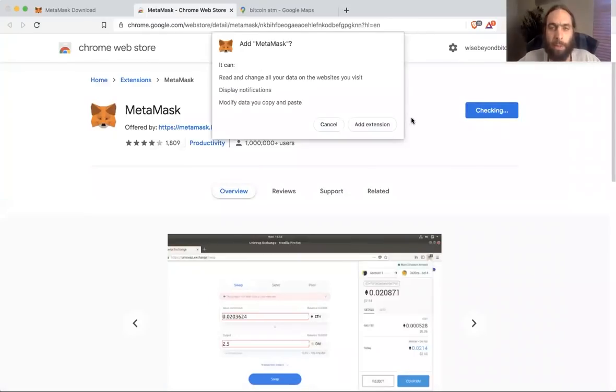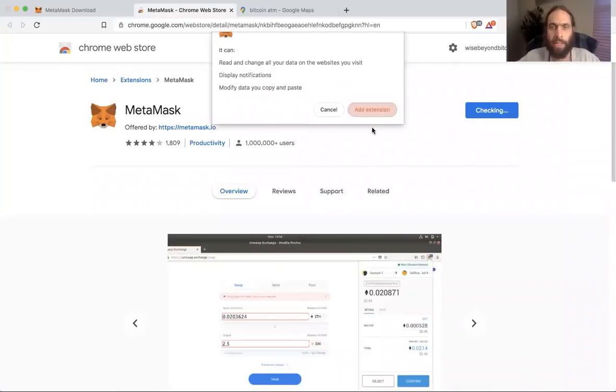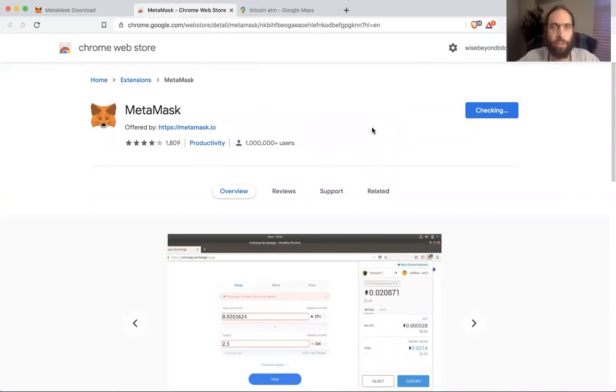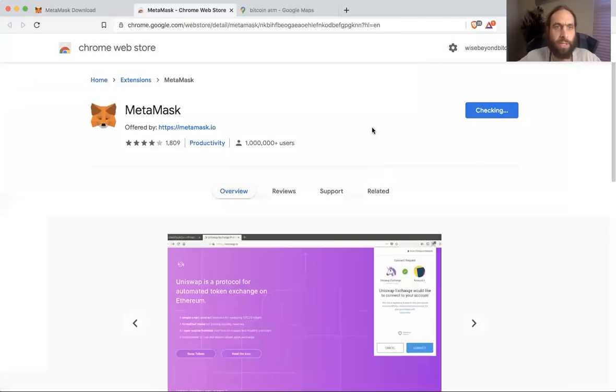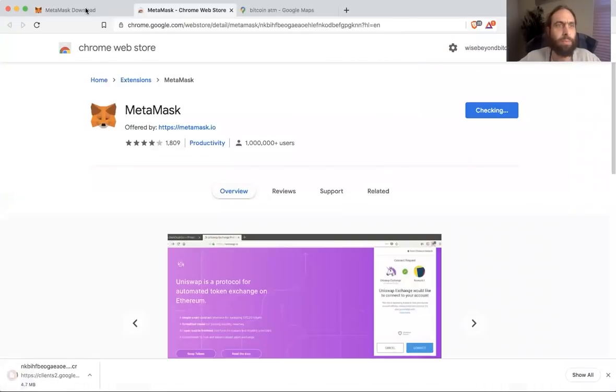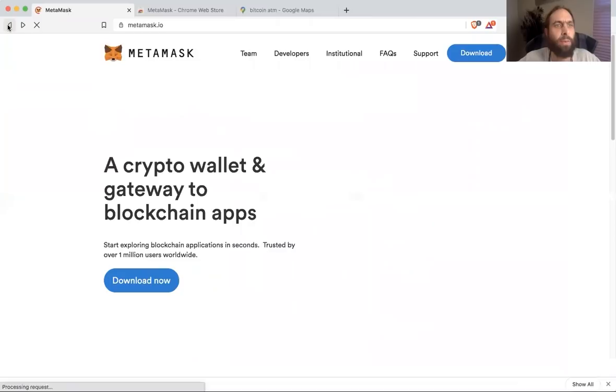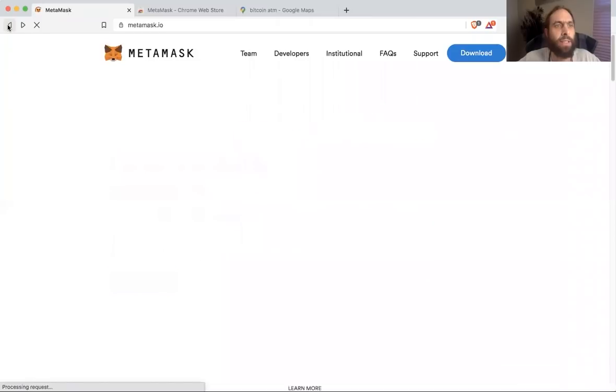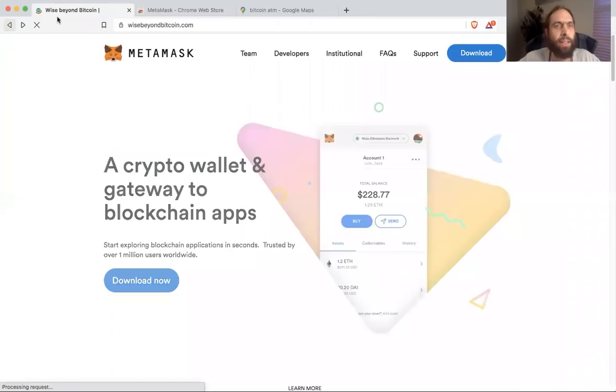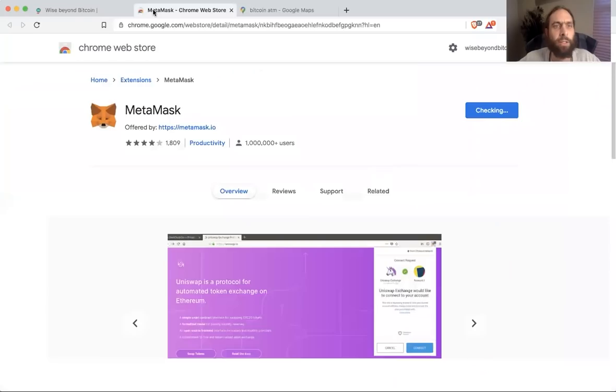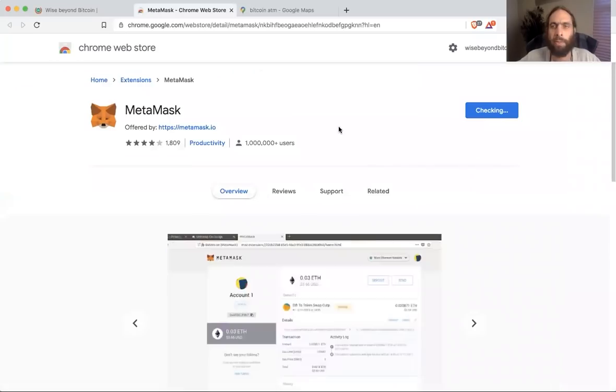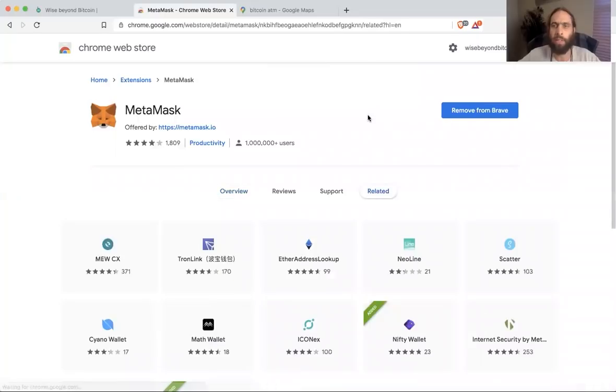I would say yes. You may be wise beyond Bitcoin, but we are wise beyond Brave. Add that to the extension. It will do its thing. Actually, have that ready to take us back in a short while. So it works pretty quickly. It's all free. This is a cryptocurrency. Boom. Here we go.